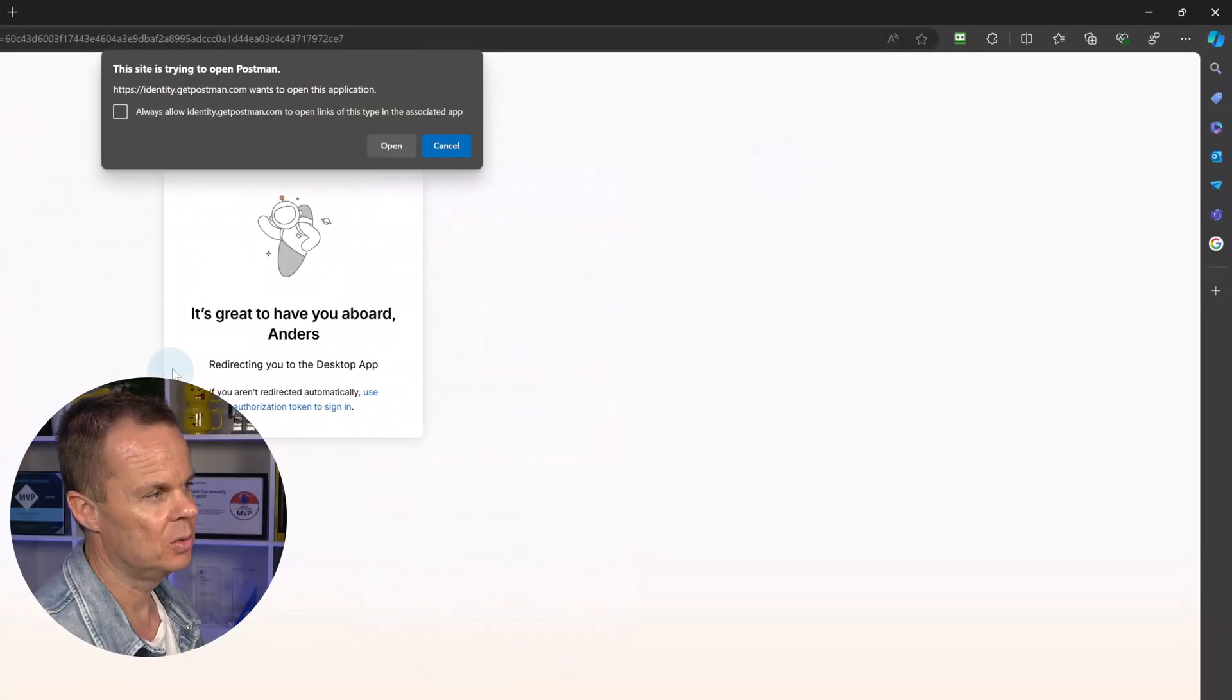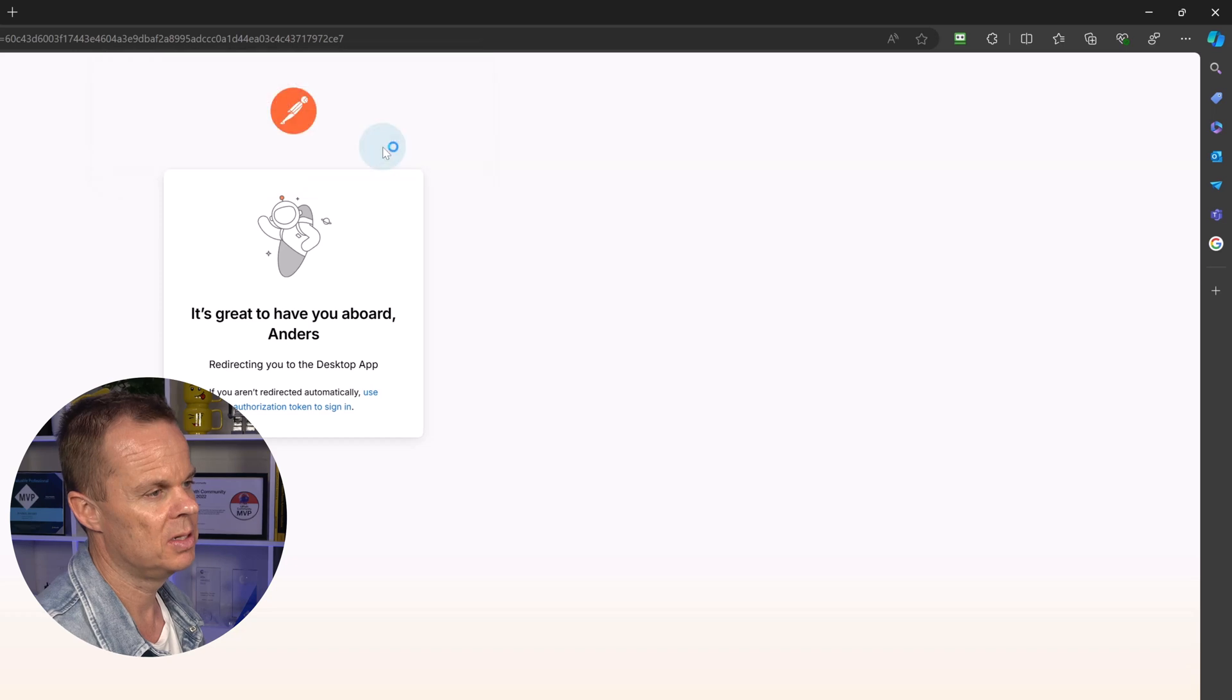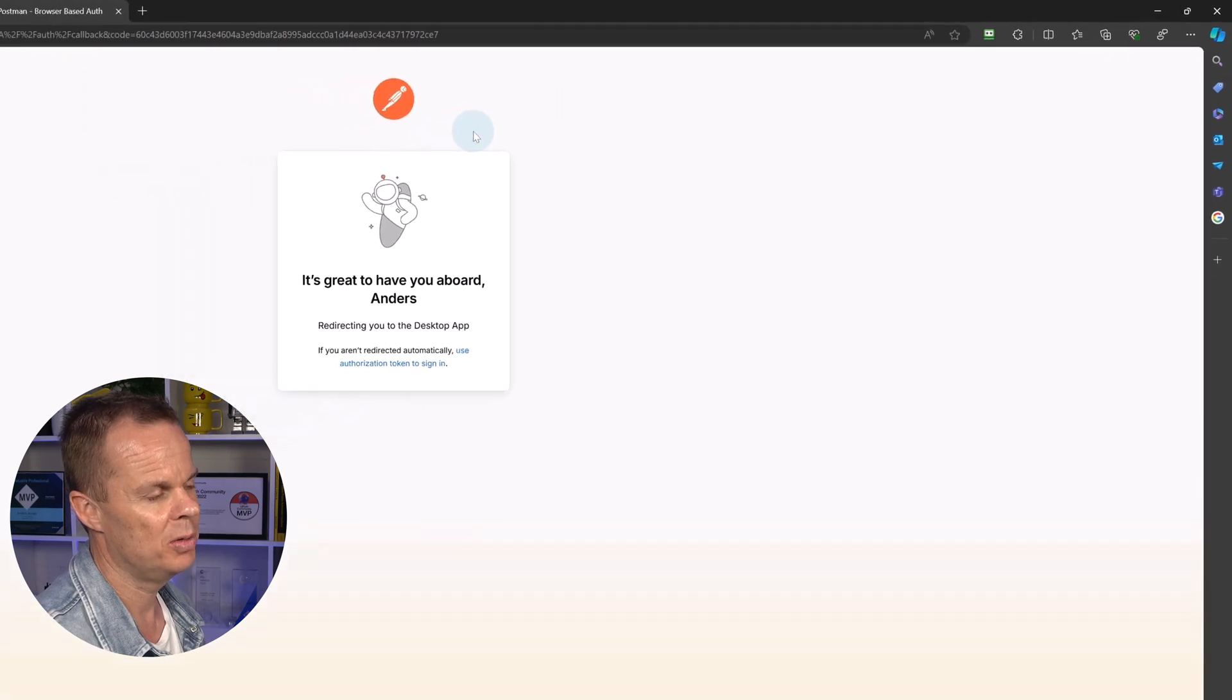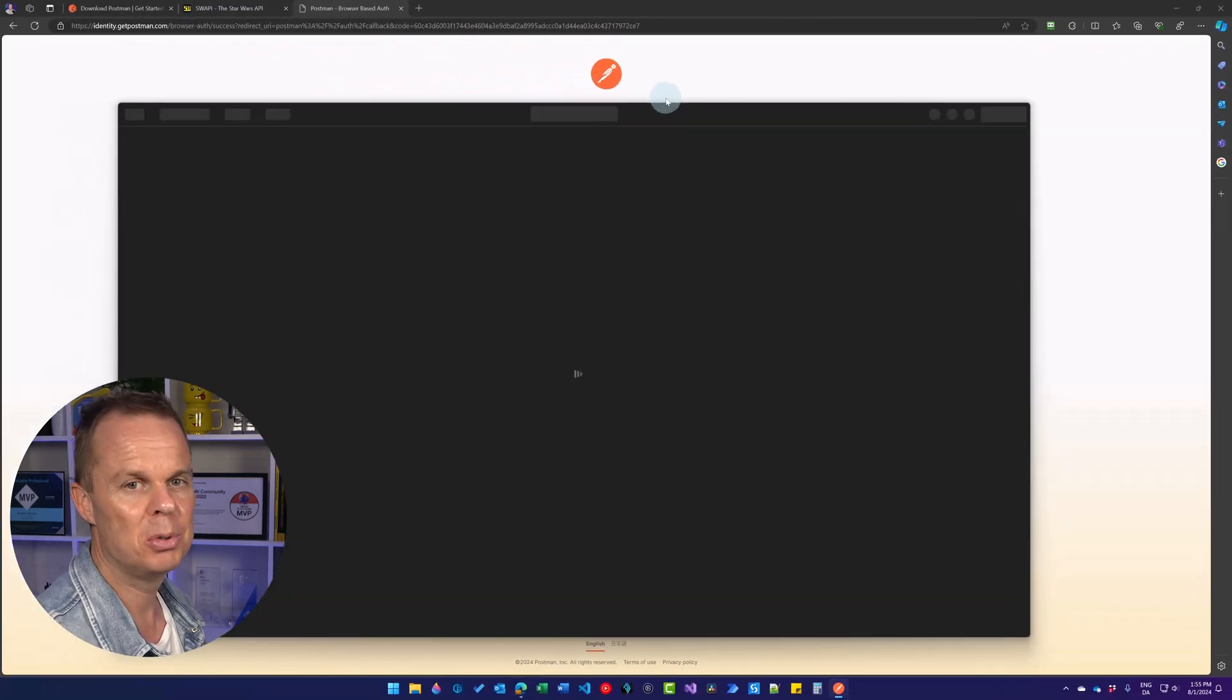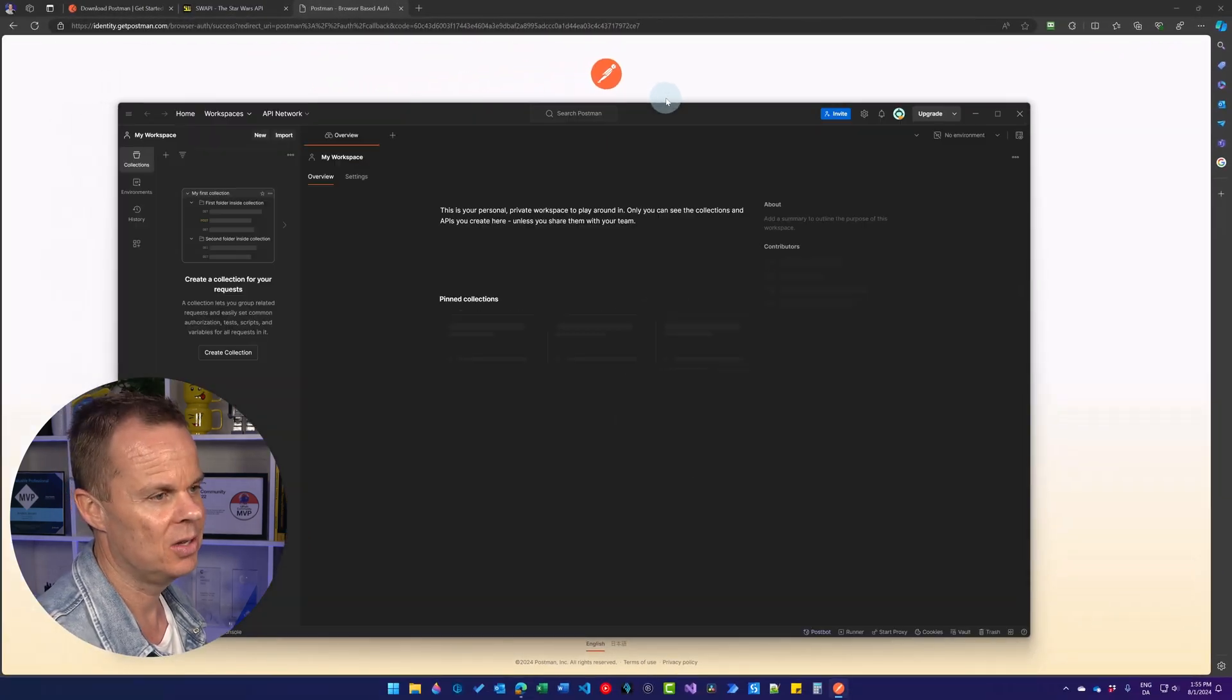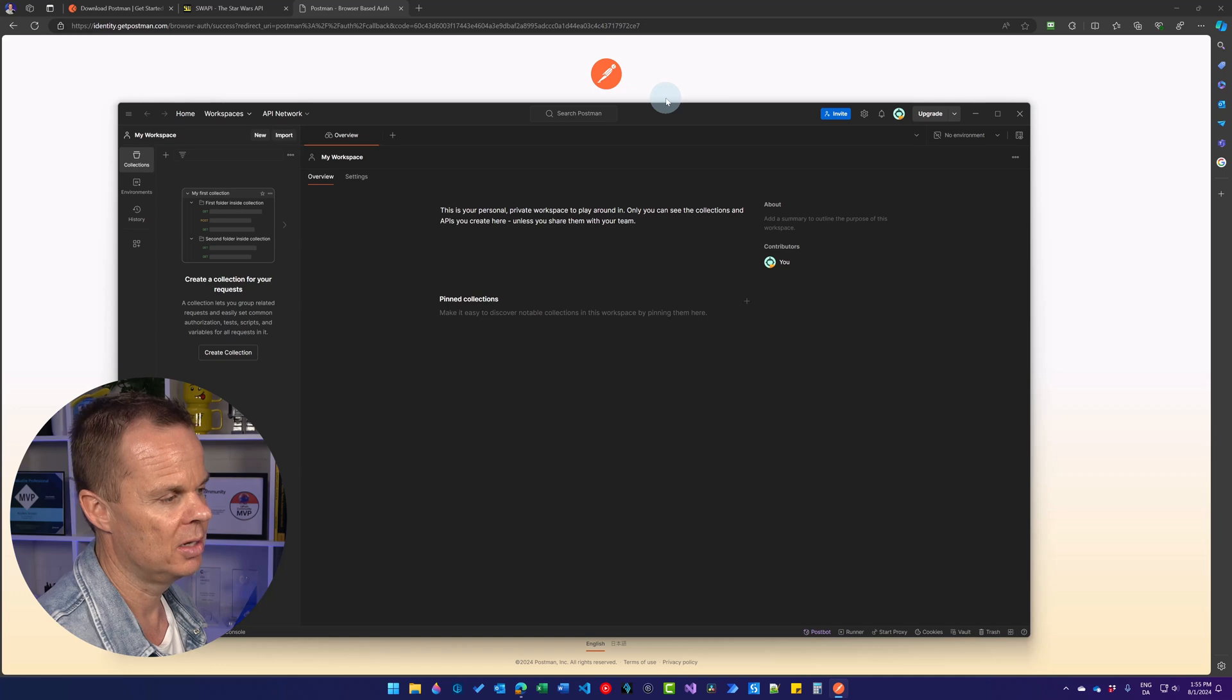Having done that, you will see this pop up. Simply click open. That will open up Postman and you are now logged in.